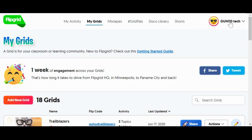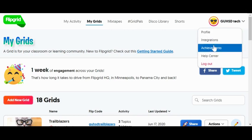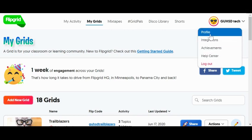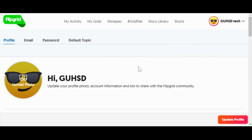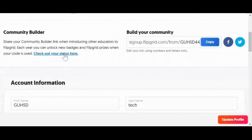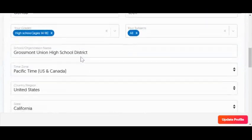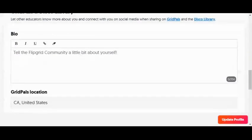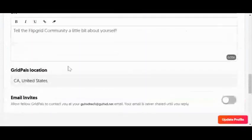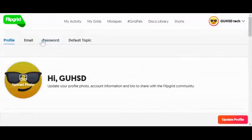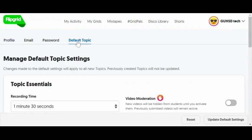Go to the top right-hand corner, click on the account, and navigate to your profile. There are some global things you can set up here. First, you can change your picture if you'd like. As you scroll down, you can put in a bio or some information. Under Default Topic, you can set global settings that will always be the default whenever you create anything, so if you find yourself clicking through a lot later, you can just set it once here.